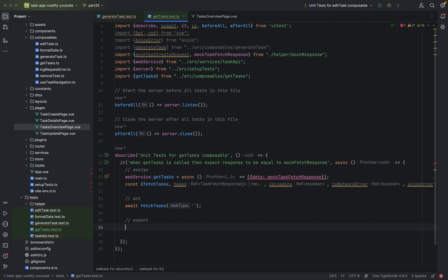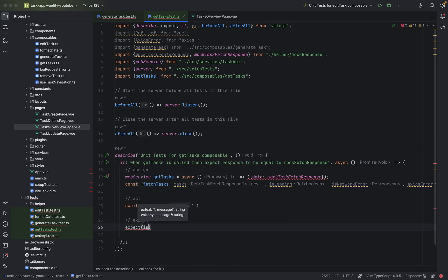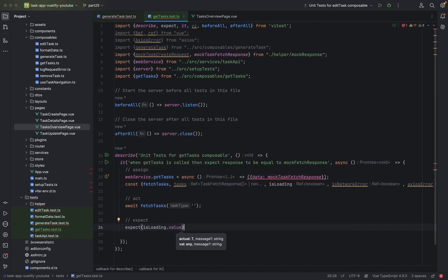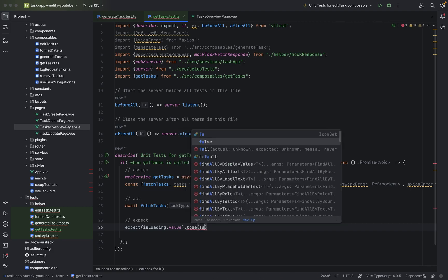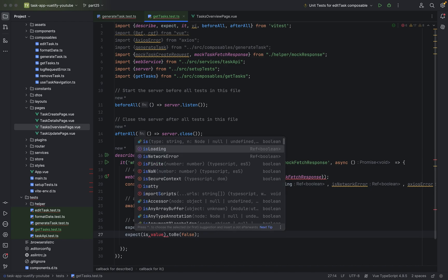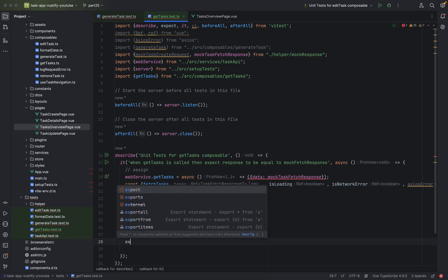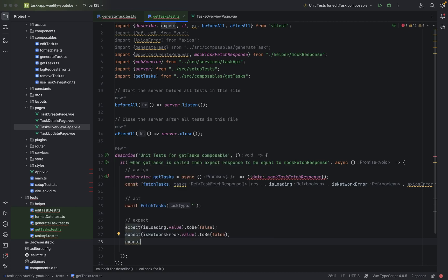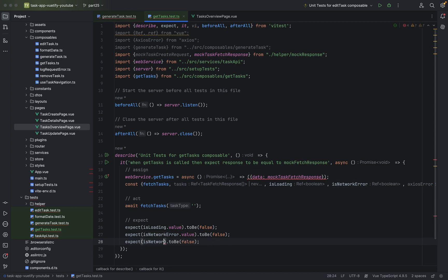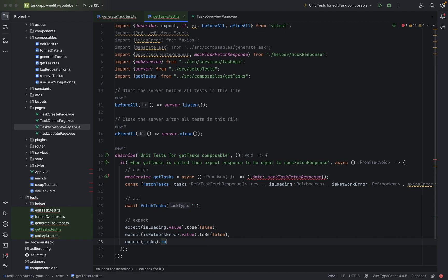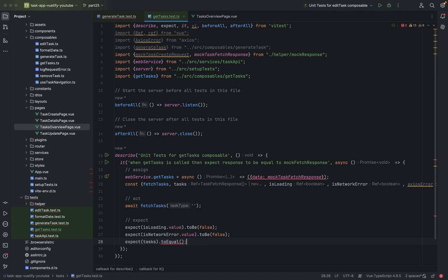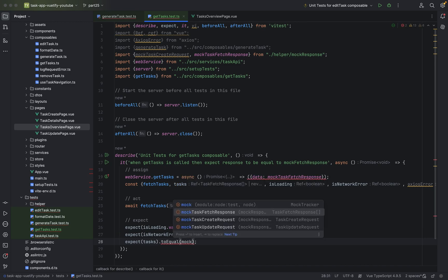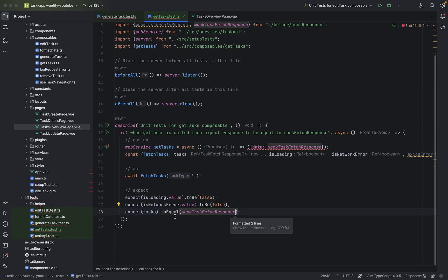Now we can expect. And as our tests, I mean we can start with the loading part. Expect isLoading.Value to be false. Duplicate this line and just use this for isNetworkError. And now the most important part. We expect that we have tasks. We have tasks that they are not to equal, to equal mock fetch response. This is now our sunshine case.